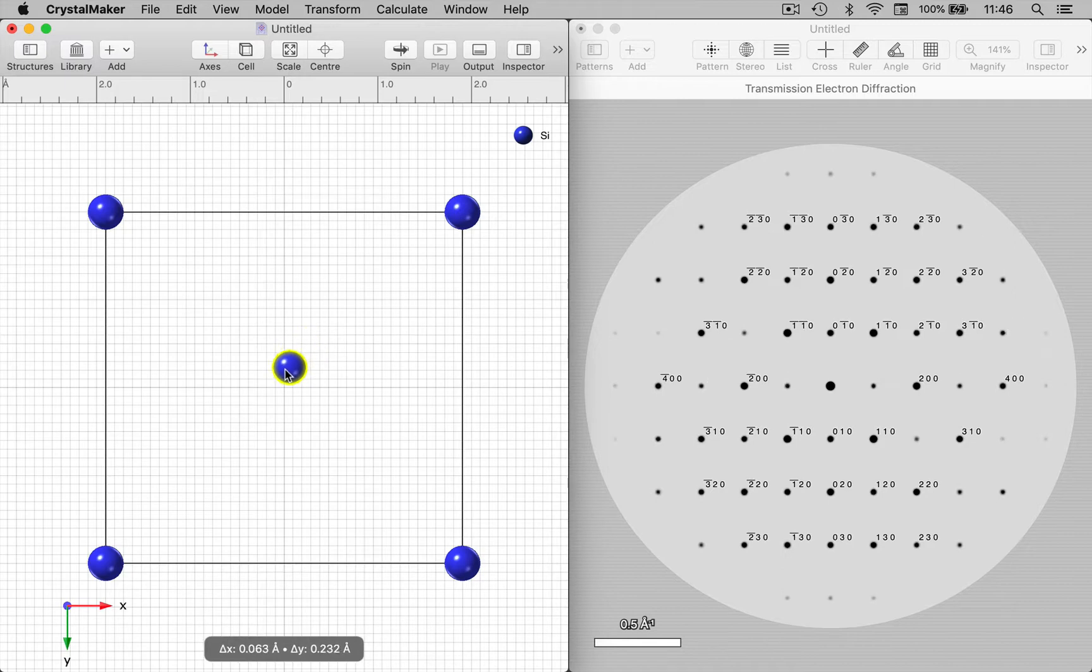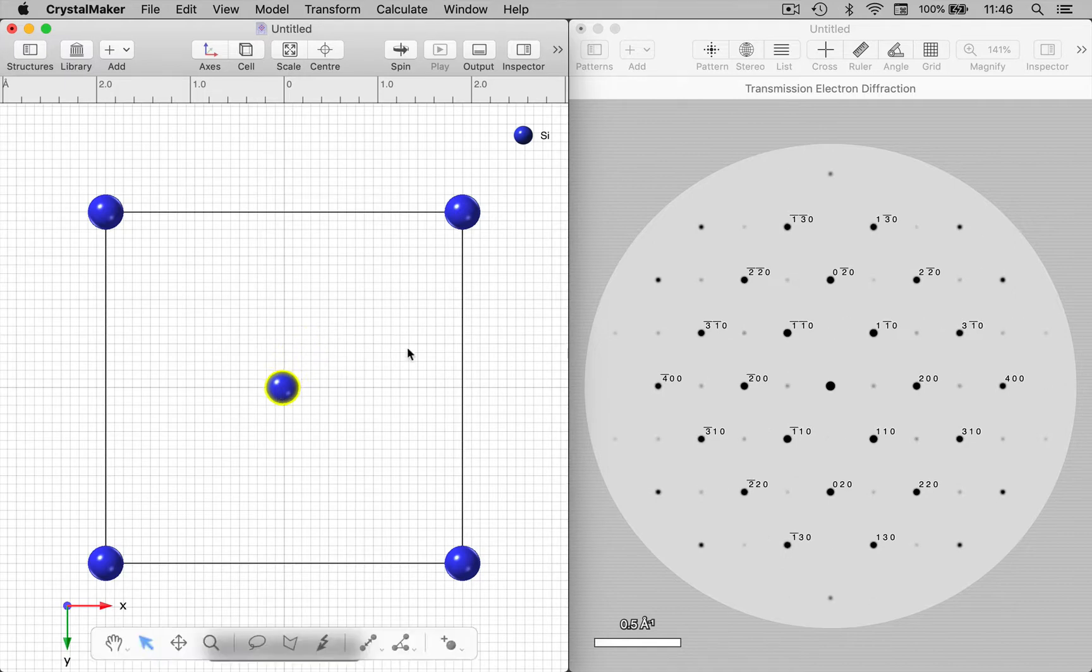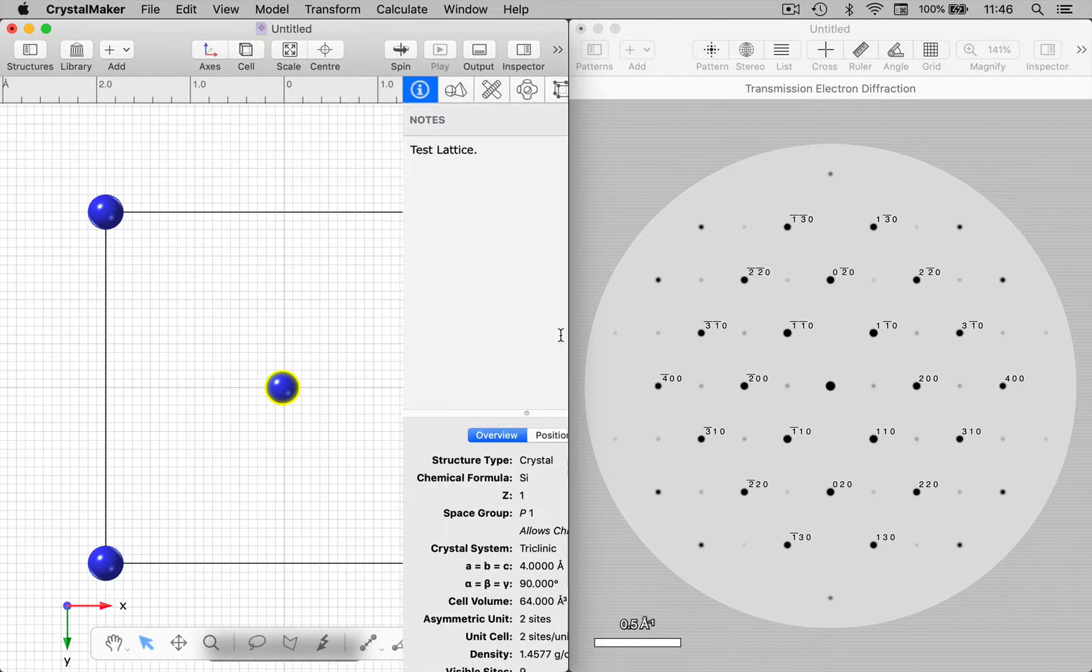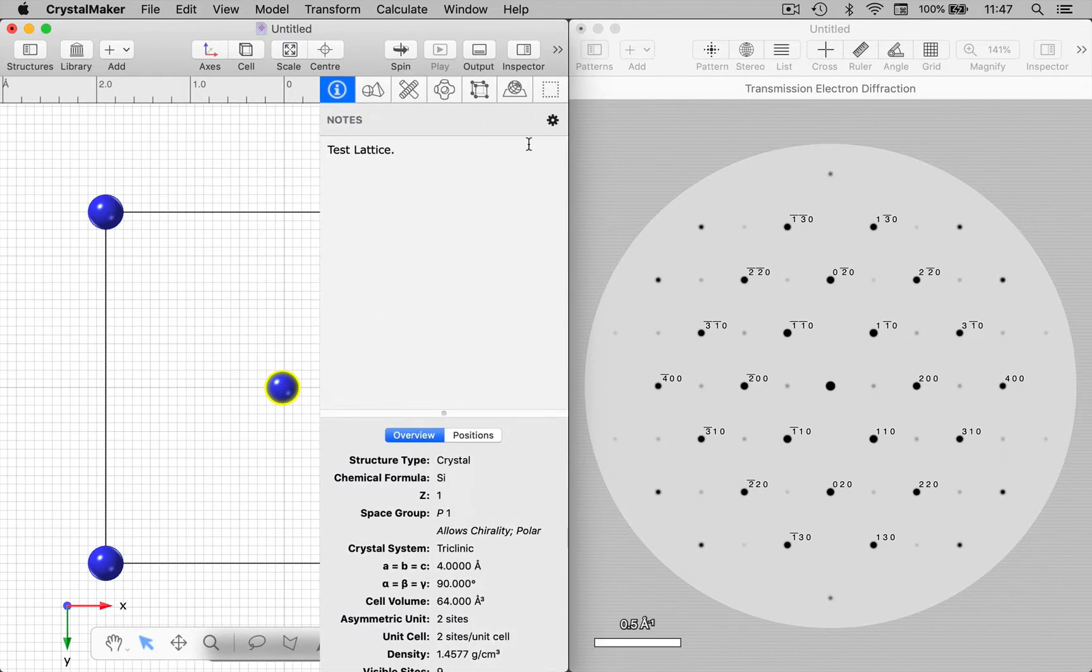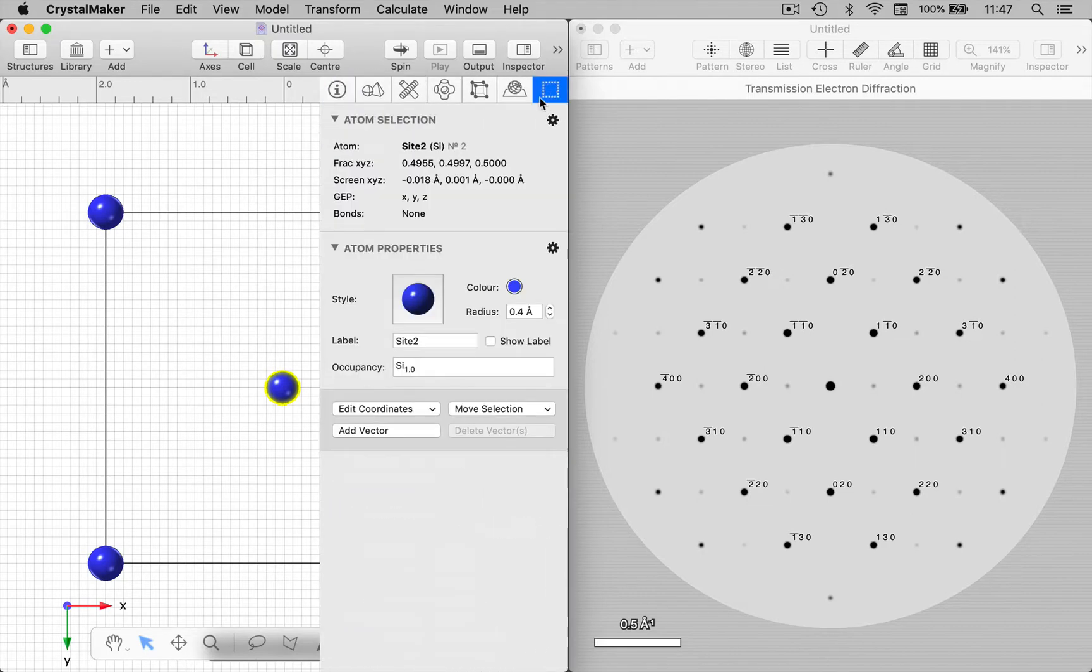Okay, let's move this back to the center. Note that you can use the inspector in CrystalMaker for a selection to edit the coordinates.